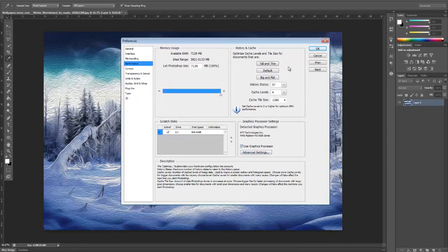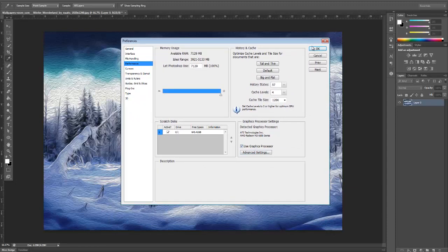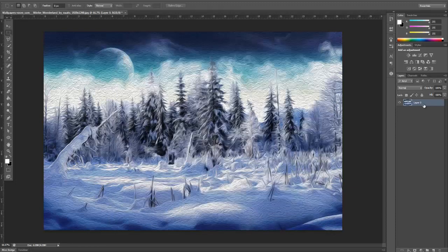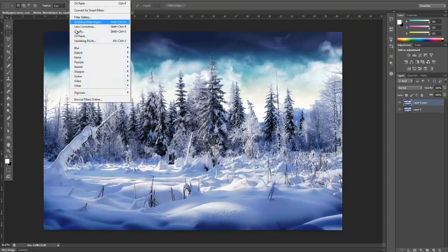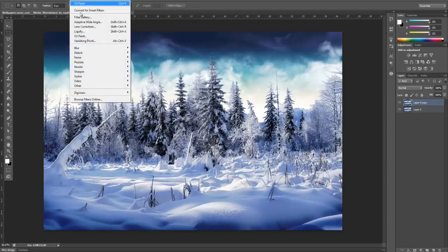Once you do that, I'm just going to show you some cool little things you can do with oil paint. I'm going to duplicate this because I might do a couple other things. You want to go into Filter and go to oil paint.